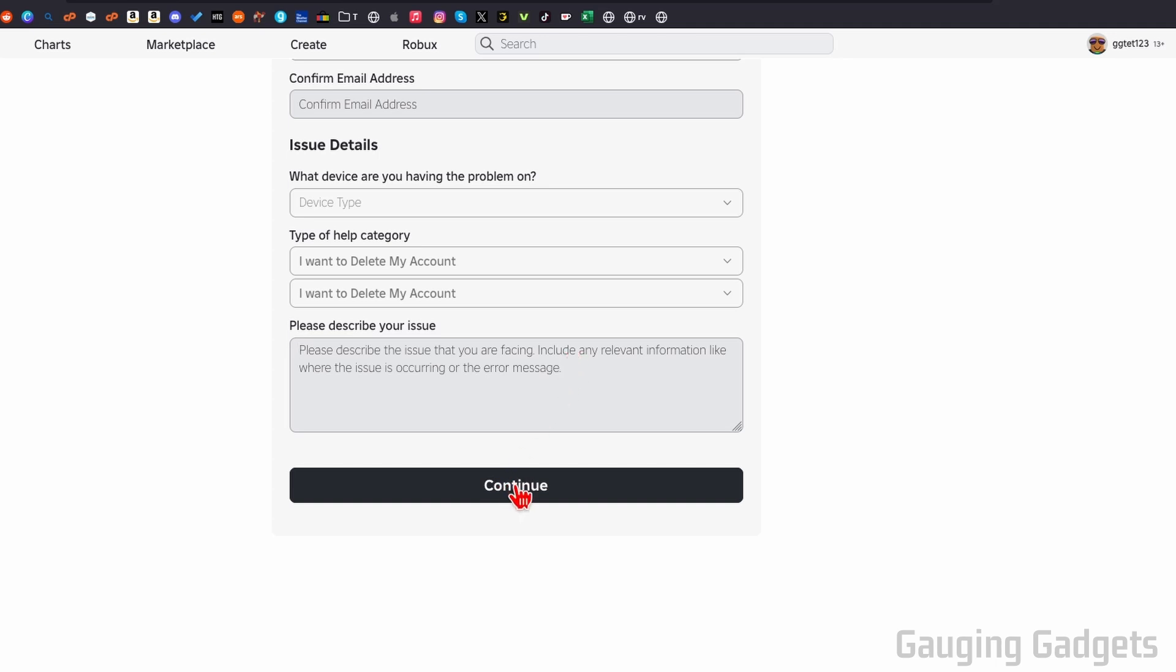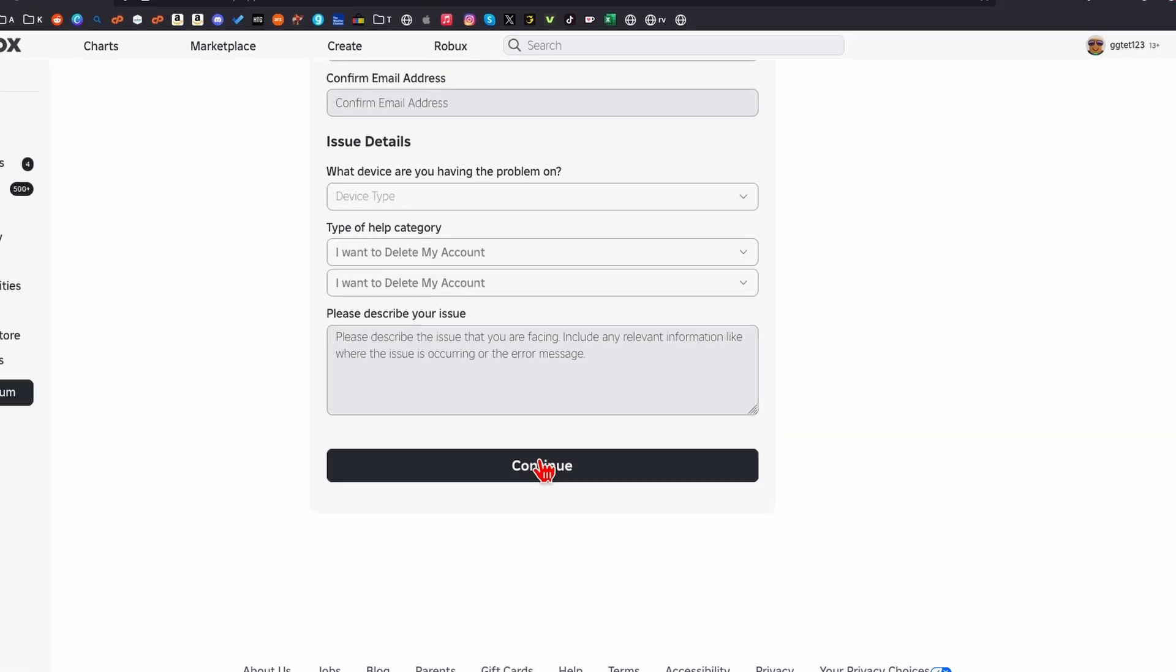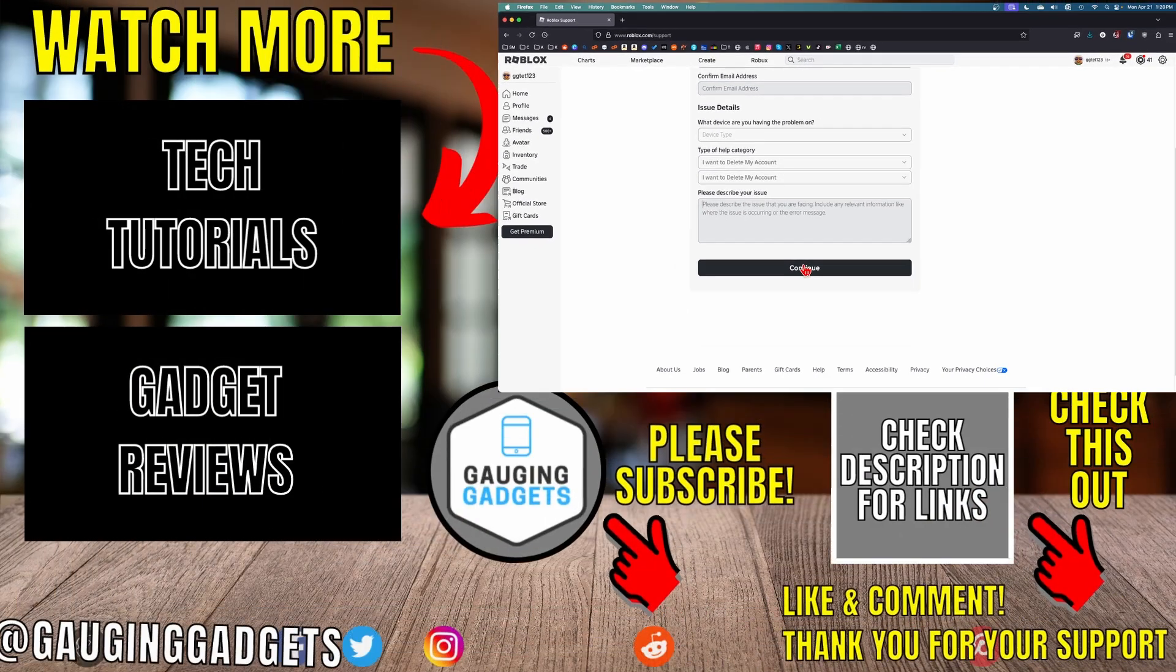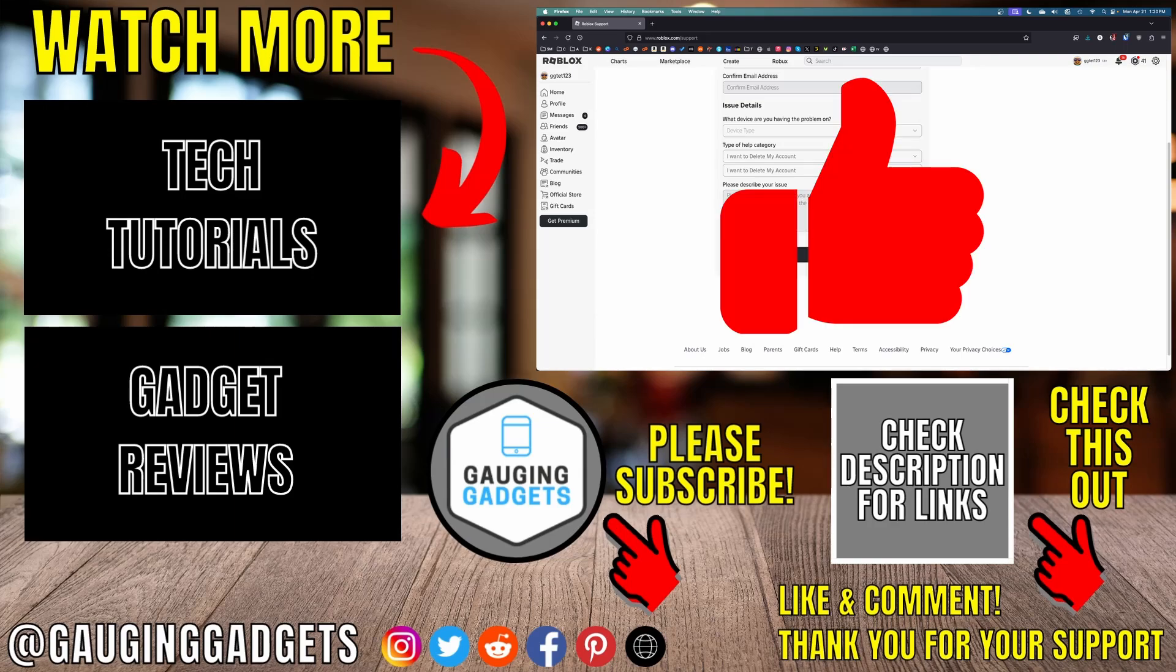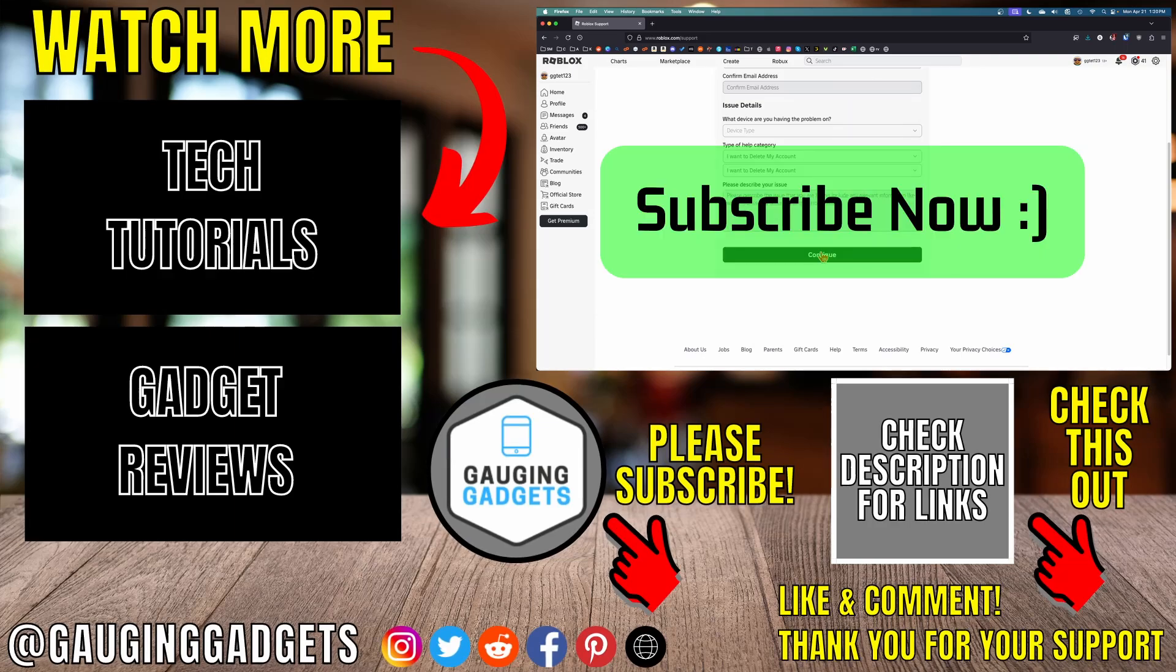After that, select continue, and Roblox should get back to you within a couple days with maybe questions because they need more information before they delete your account or letting you know that your account now has been deleted. If this video helped you, give it a thumbs up and please consider subscribing to my channel.